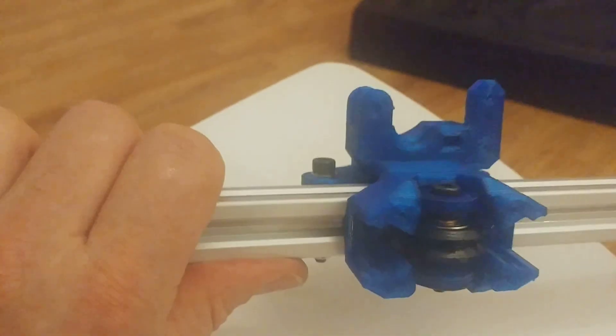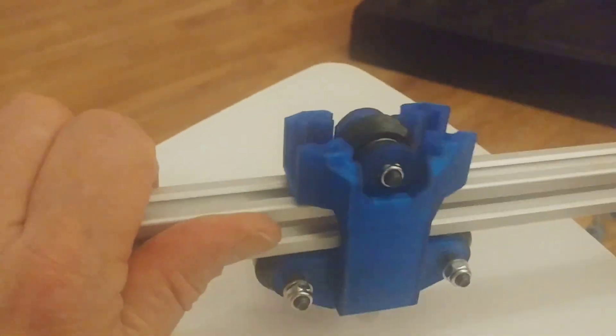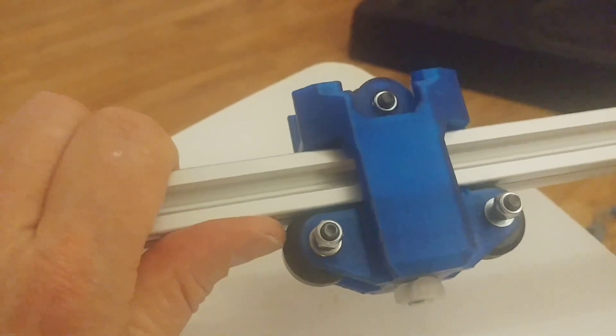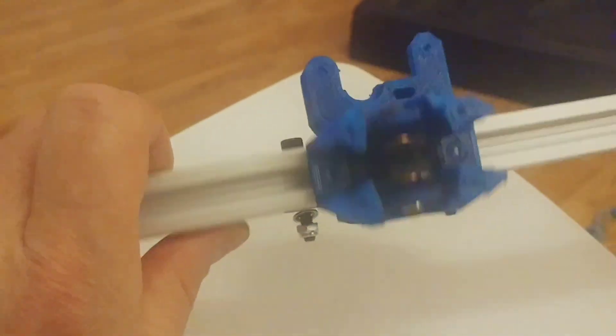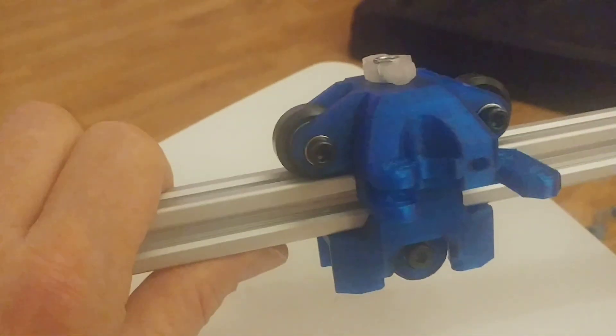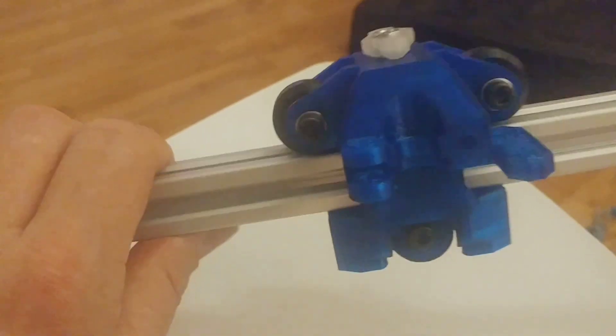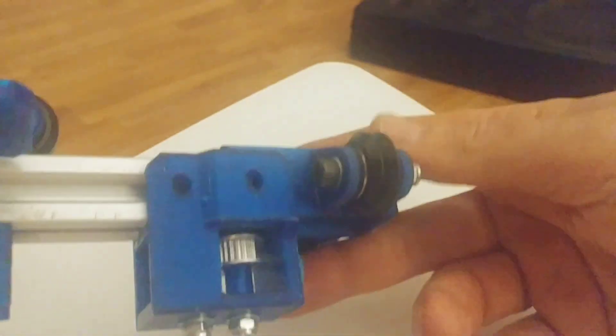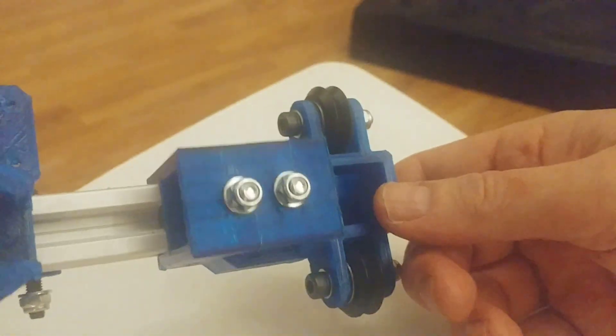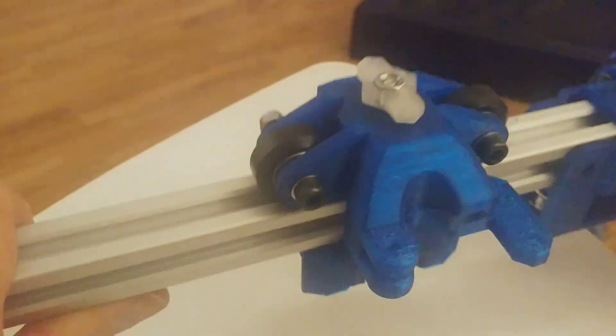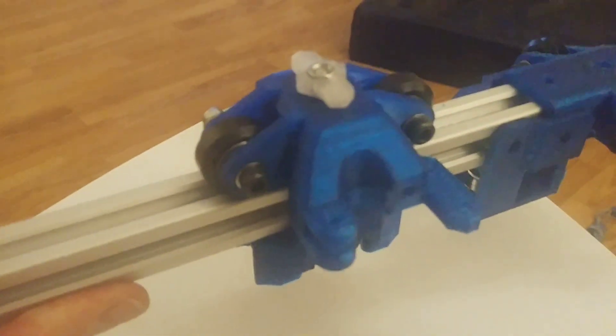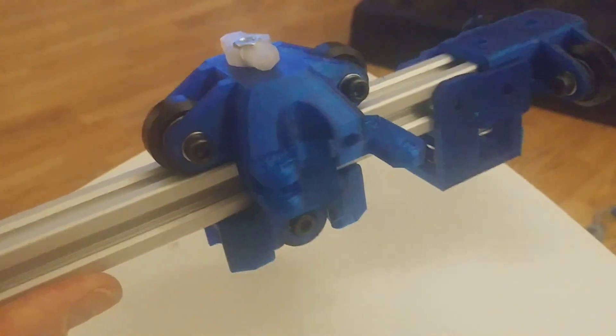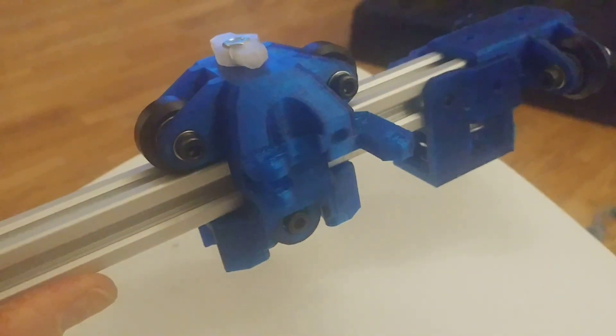So that's a little bit on mounting the x-carrier to the x-axis. Let's get this on the frame soon. Thank you guys, go make something.